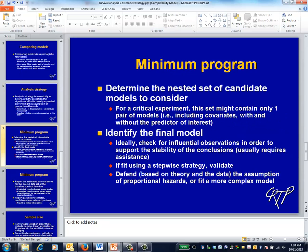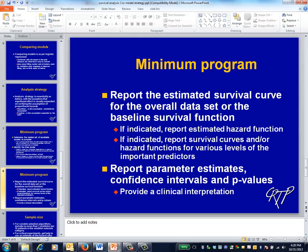This slide presents a minimum program for an analysis plan. This slide presents a minimum program for what you might wish to report.